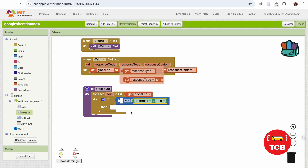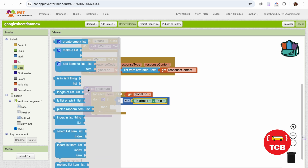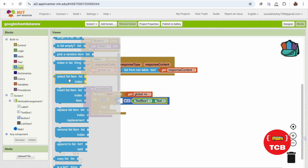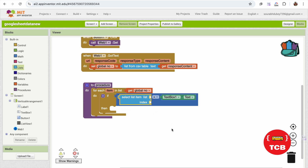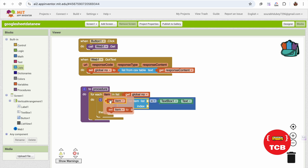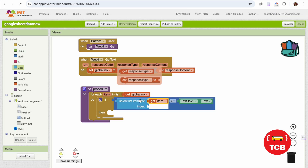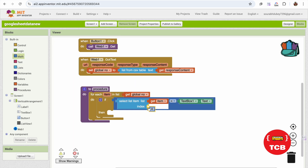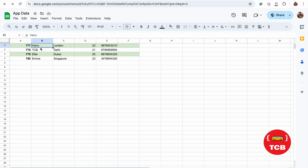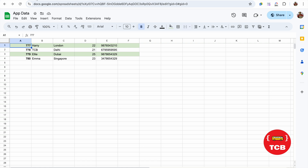Go to MIT App Inventor and use 'select list item' from Lists. We are selecting the item from the global number list using the current loop item. Since we are reading row data, we get the value at index one — that's the ID column. If you want to compare by name, use index two. For mobile number, use index five. I'm using index one because I'm comparing by ID — the first column.